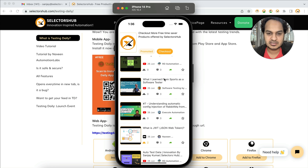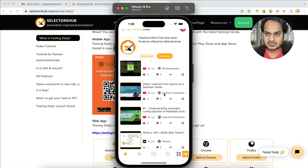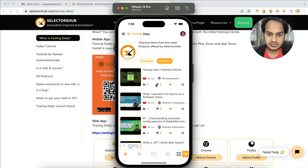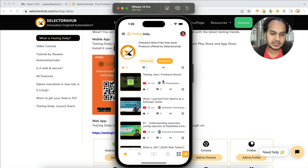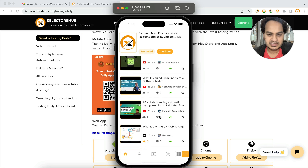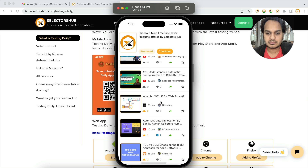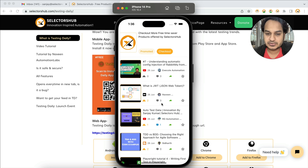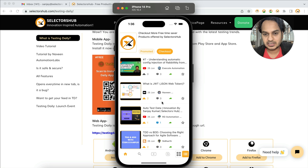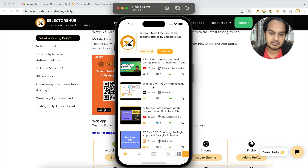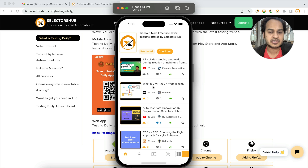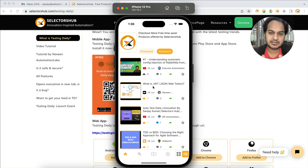For example, RD Automation just uploaded a tutorial on the 26th of June, and there are testing jobs for freshers listed as well. You might know Navin Automation Labs' YouTube channel, but may not have read his blog on Medium — you can find it here too. People share knowledge on different platforms, and Testing Daily brings all of that to one place.